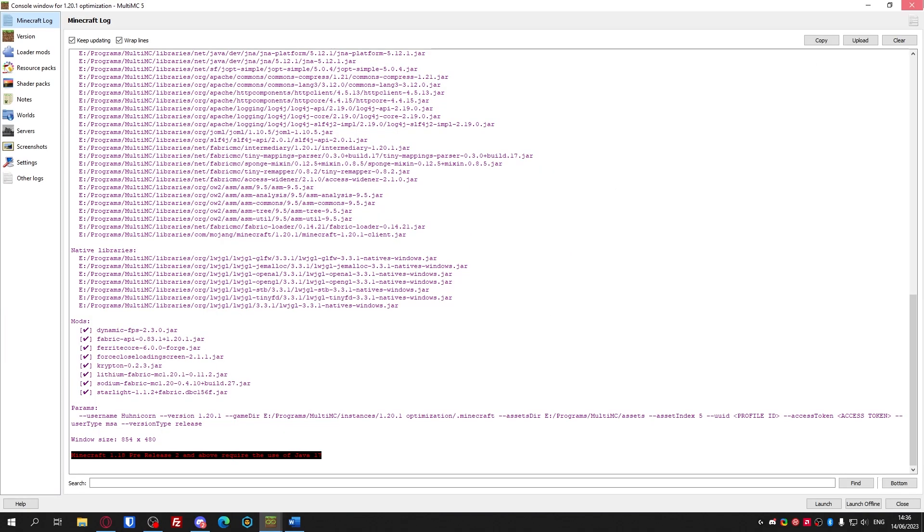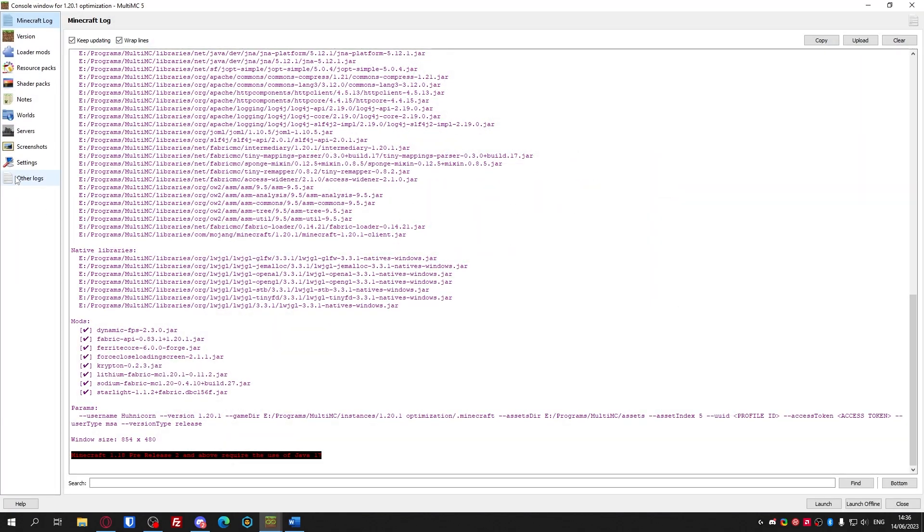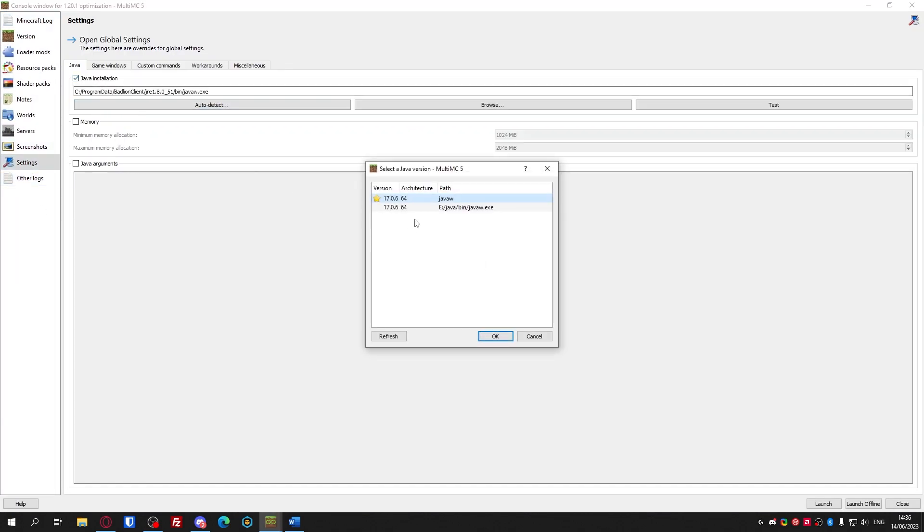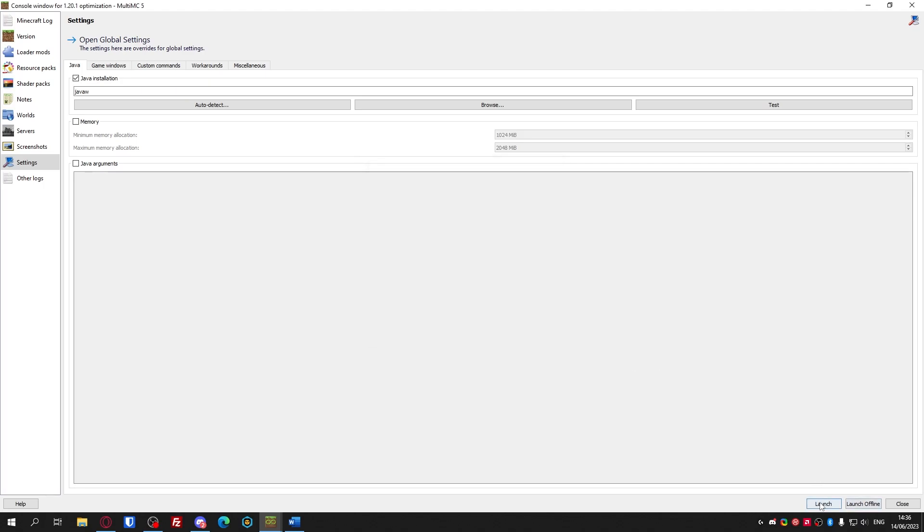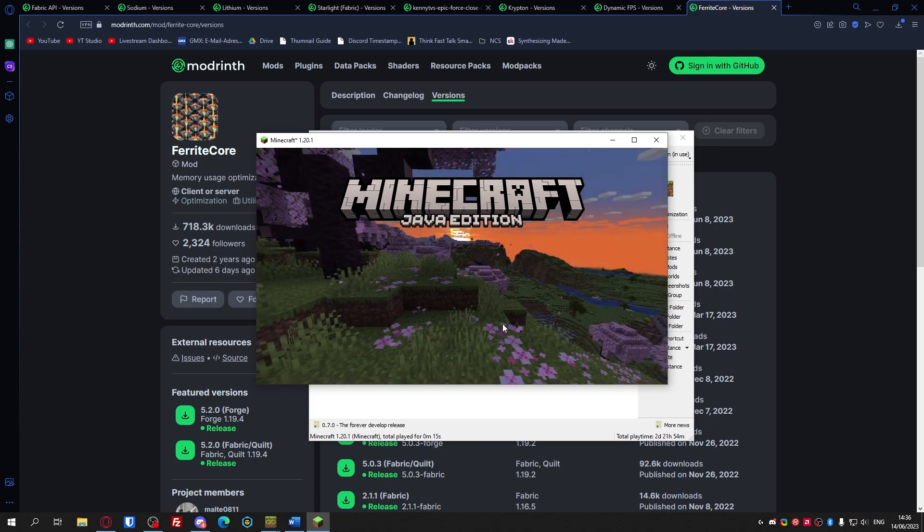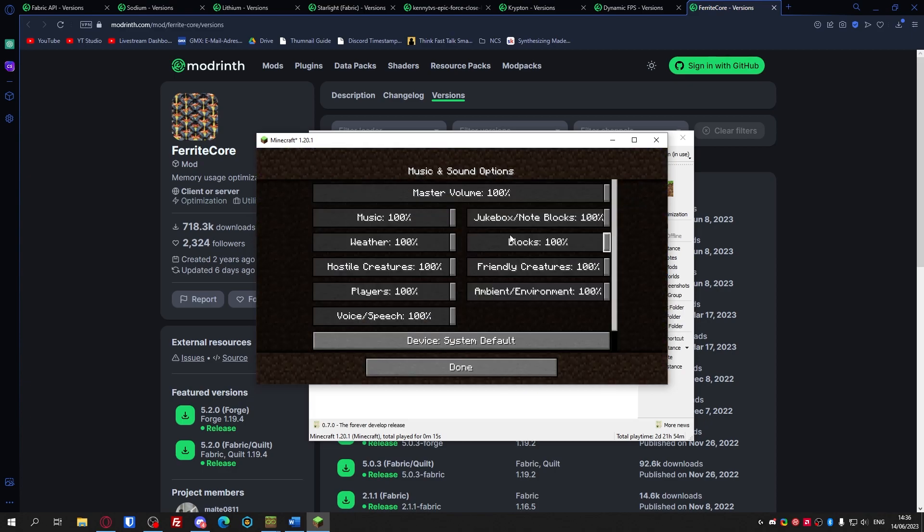Of course you need to use Java 11. I forgot about that. If you're not using MultiMC you don't have to do this but I just need to select 1.17. Press enter to enable the narrator - dude this thing is so annoying. We've got Minecraft now, that's amazing.